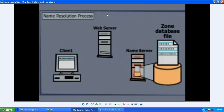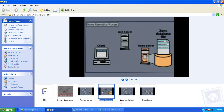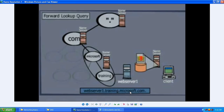Here is the name resolution process. The name resolution process is started from the client. There is one client computer which sends a request to the name server, and the name server refers to the zone database file located on it. When the client requests the name server on the internal network, the FQDN webserver1.training.microsoft.com is sent from the client.